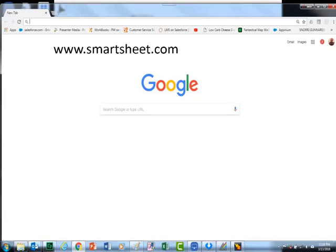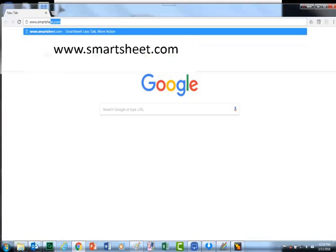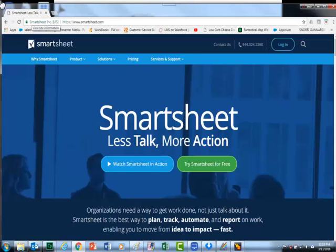Open your web browser and type in www.smartsheet.com. When Smartsheet opens, click on login.